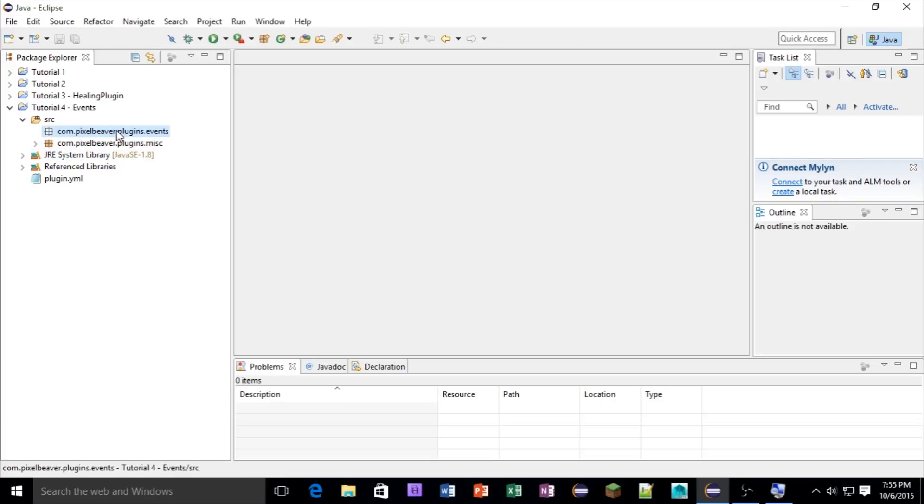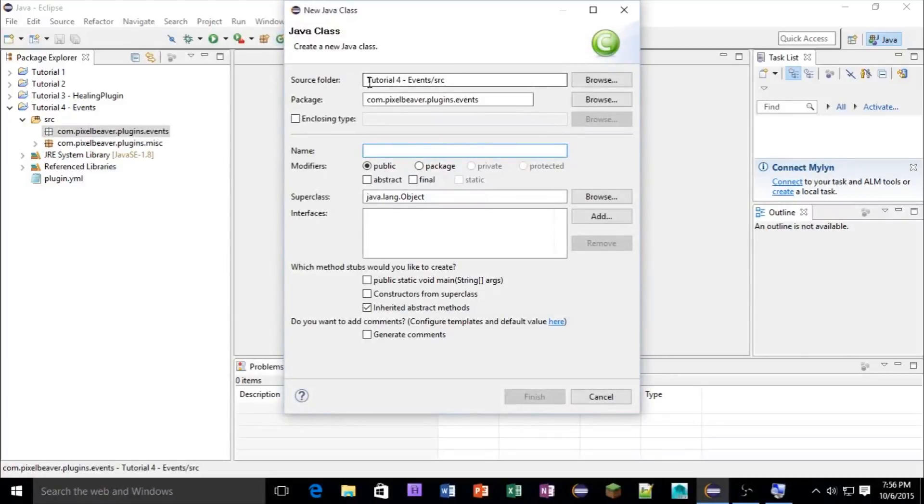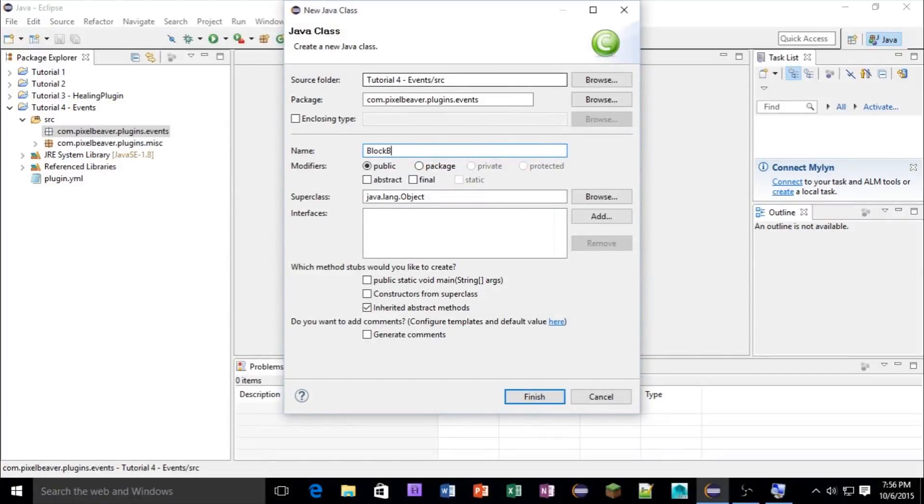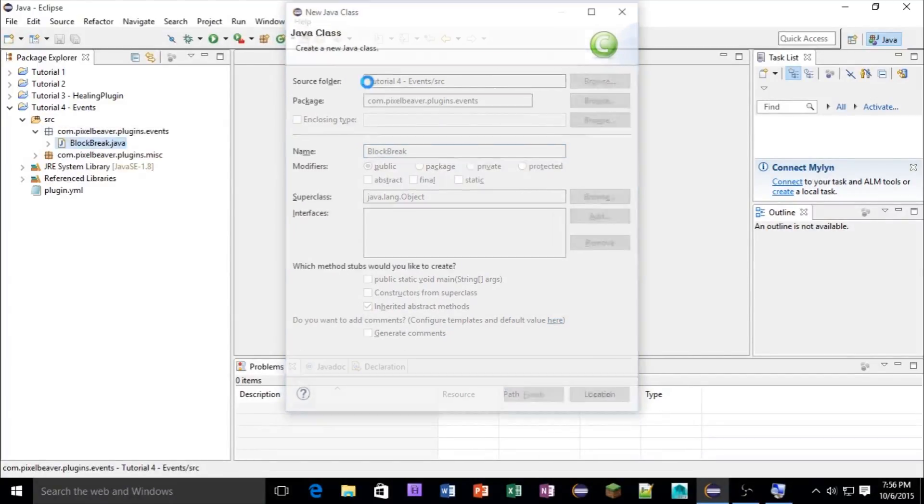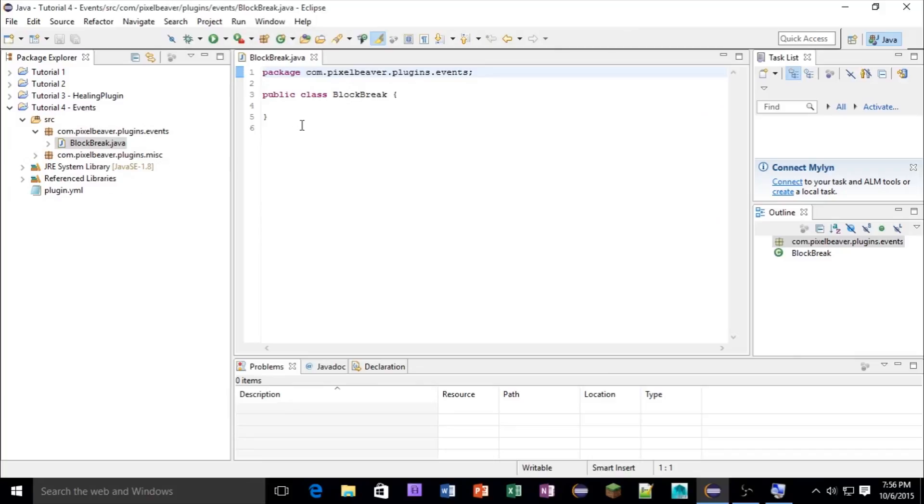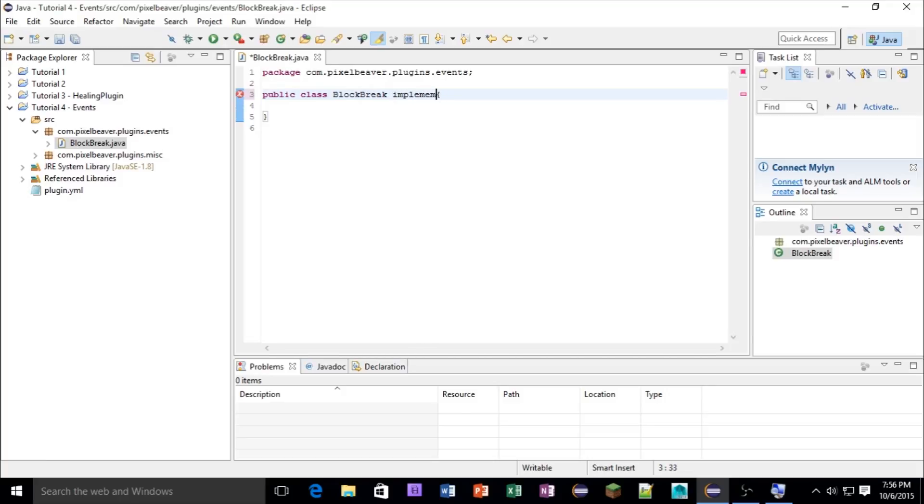Okay, now in the events, inside of here, you're going to make a new class, and you're going to call this block break, as we had it listed in the Plugin.yml file. So right here, we're going to implement listener.